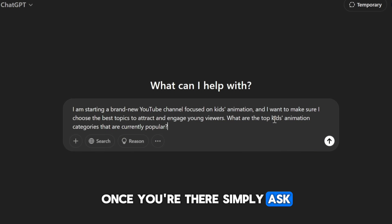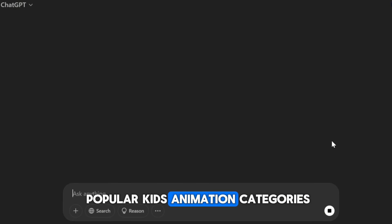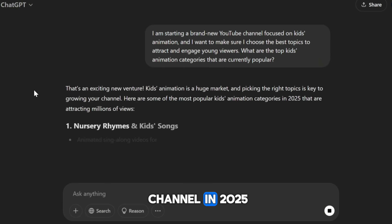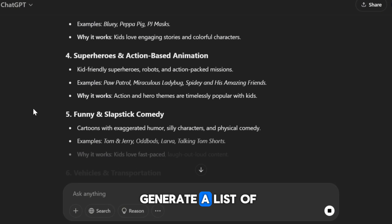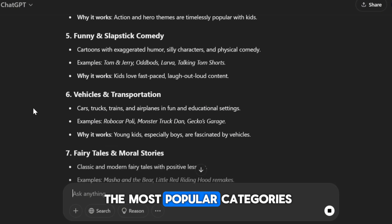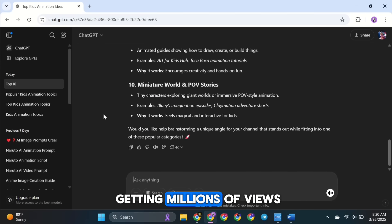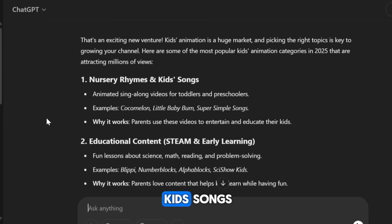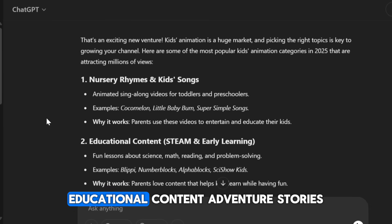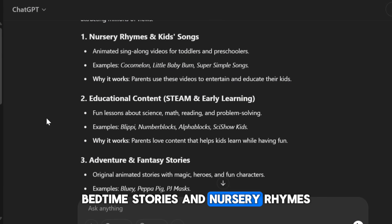Once you're there, simply ask: What are the most popular kids' animation categories for a new YouTube channel in 2025? ChatGPT will then generate a list of the most popular categories — these are the types of videos that are getting millions of views. Some common ones include kids' songs, educational content, adventure stories, bedtime stories, and nursery rhymes.